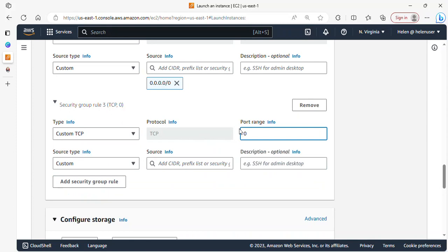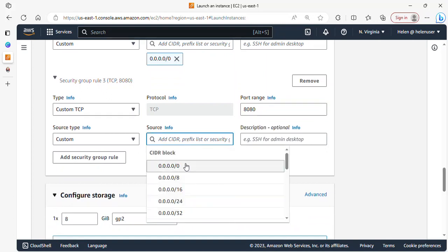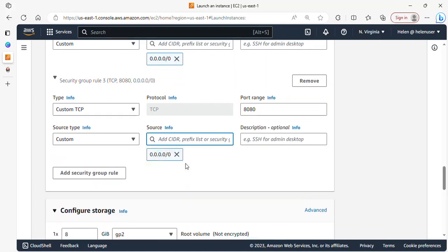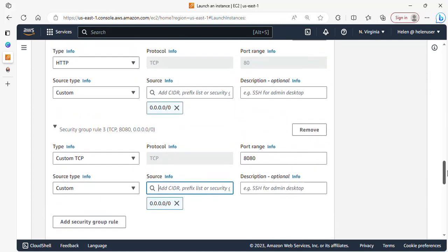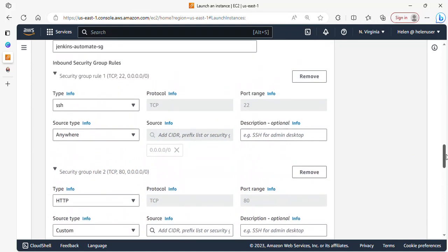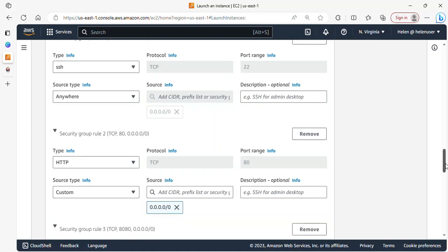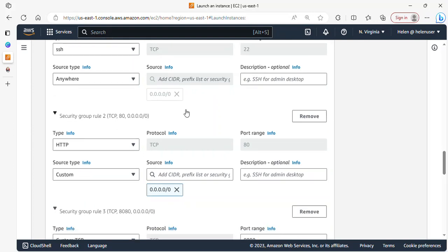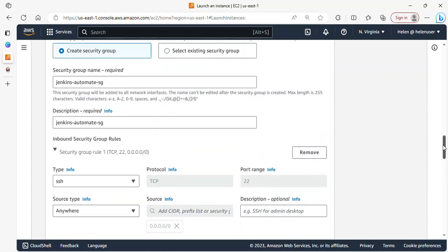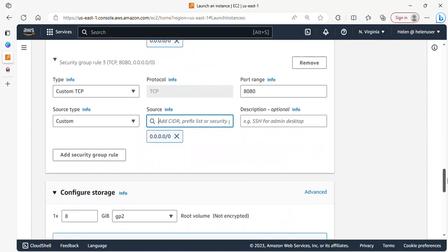I'll click on add security group again and let's add port 8080, which is the port that Jenkins server runs on. The source should be from anywhere. You need to select the right source; if this is production, you need to limit it to your IP address or a particular IP address you want to connect remotely with, so you don't make your server vulnerable.